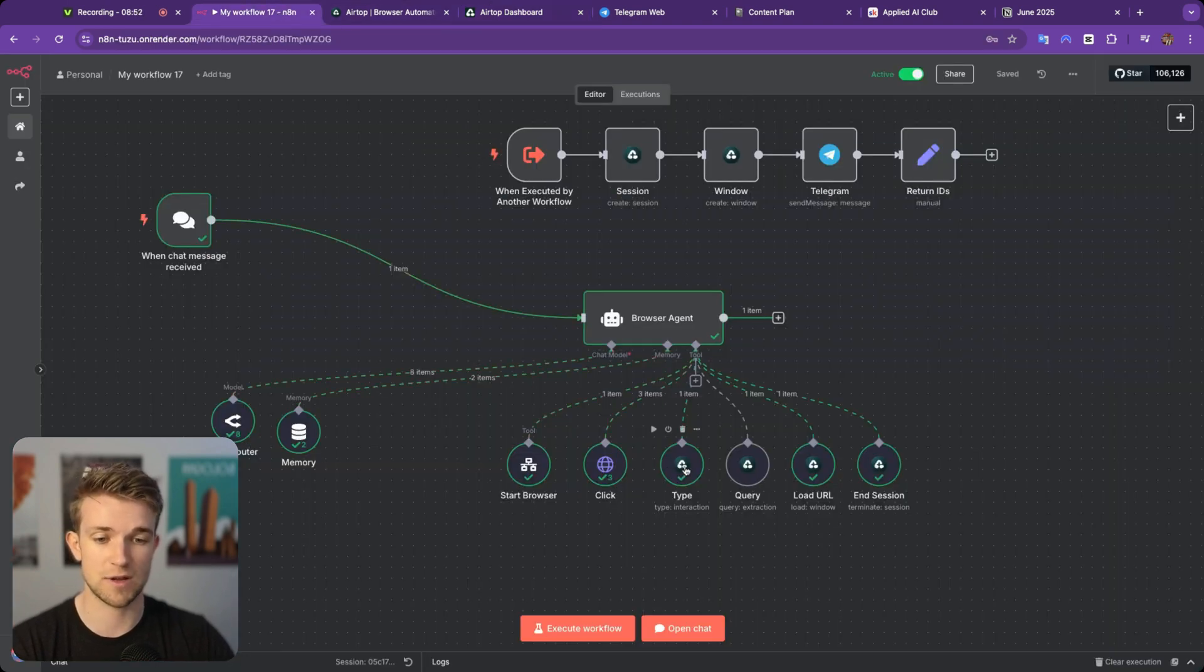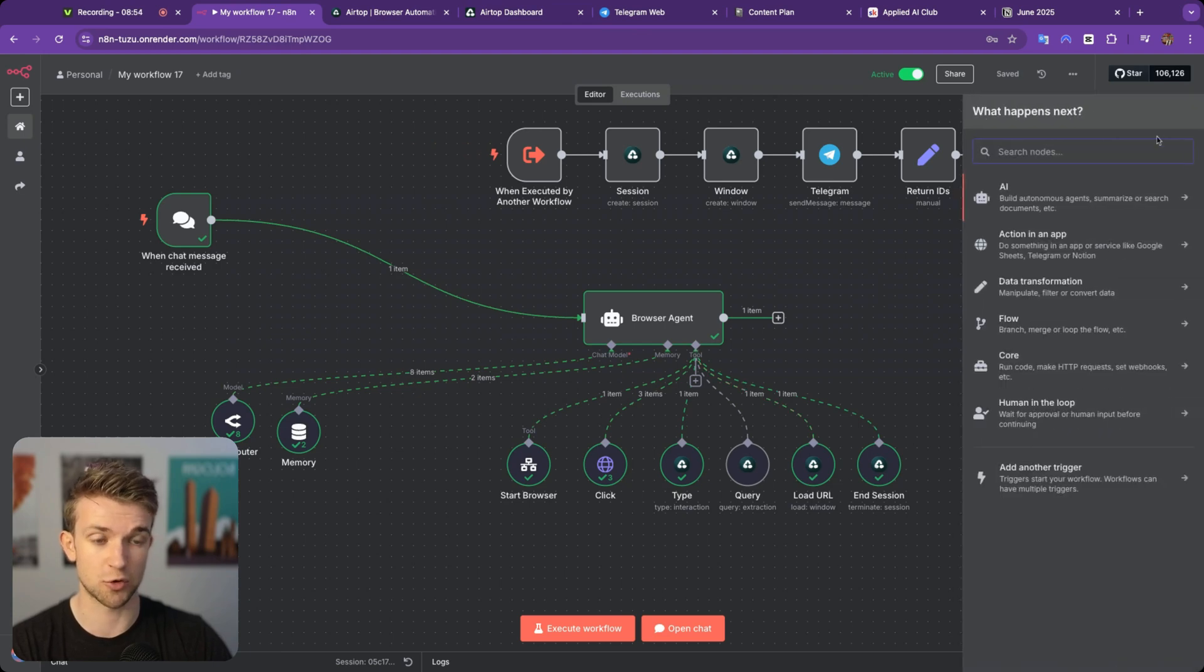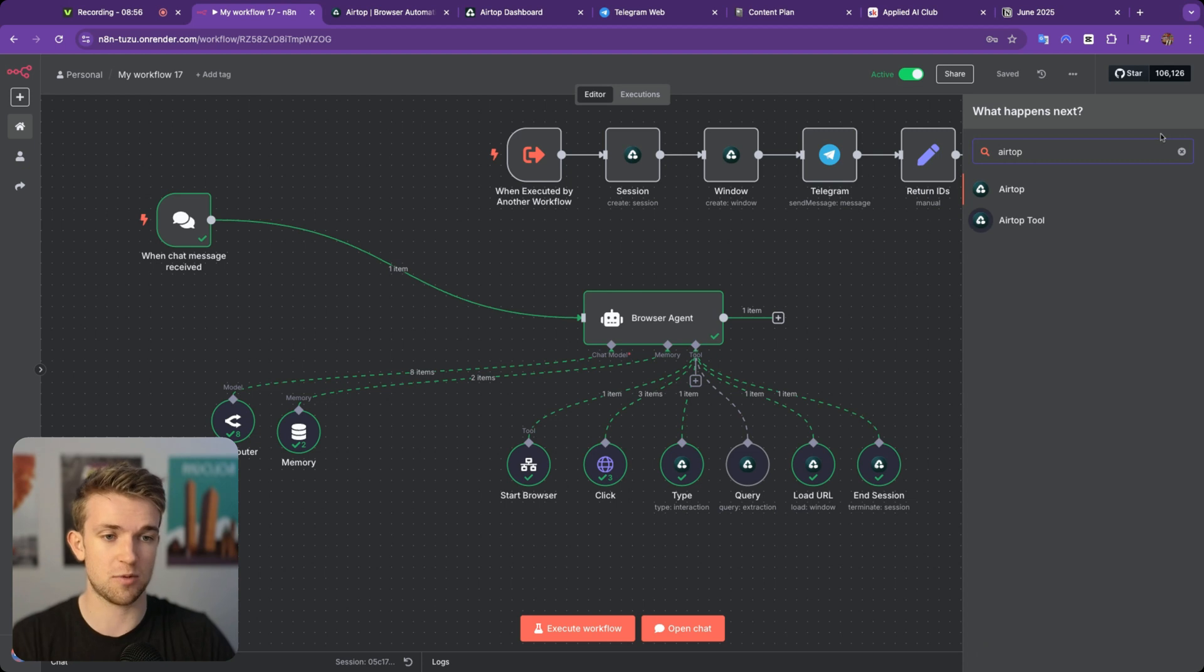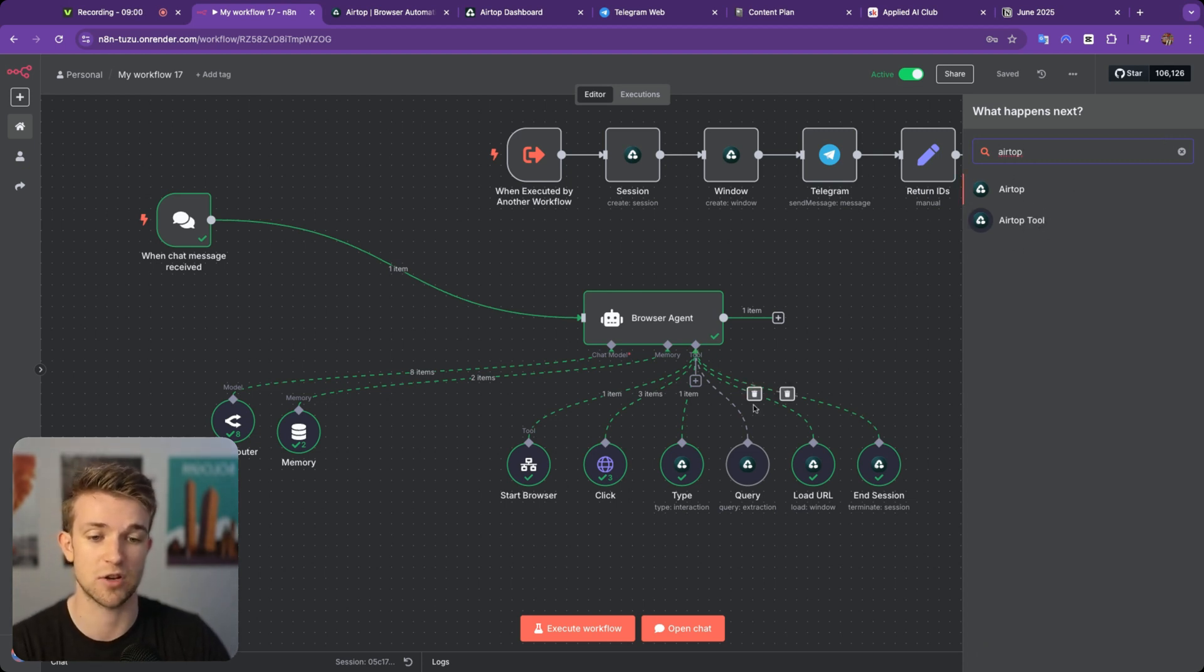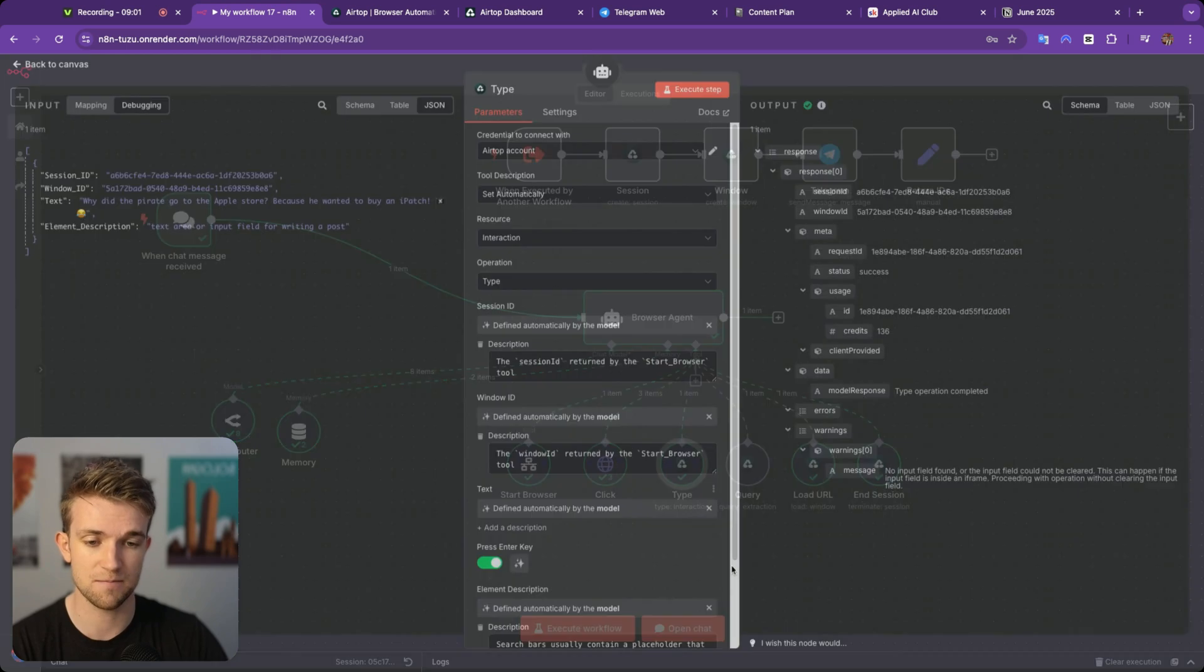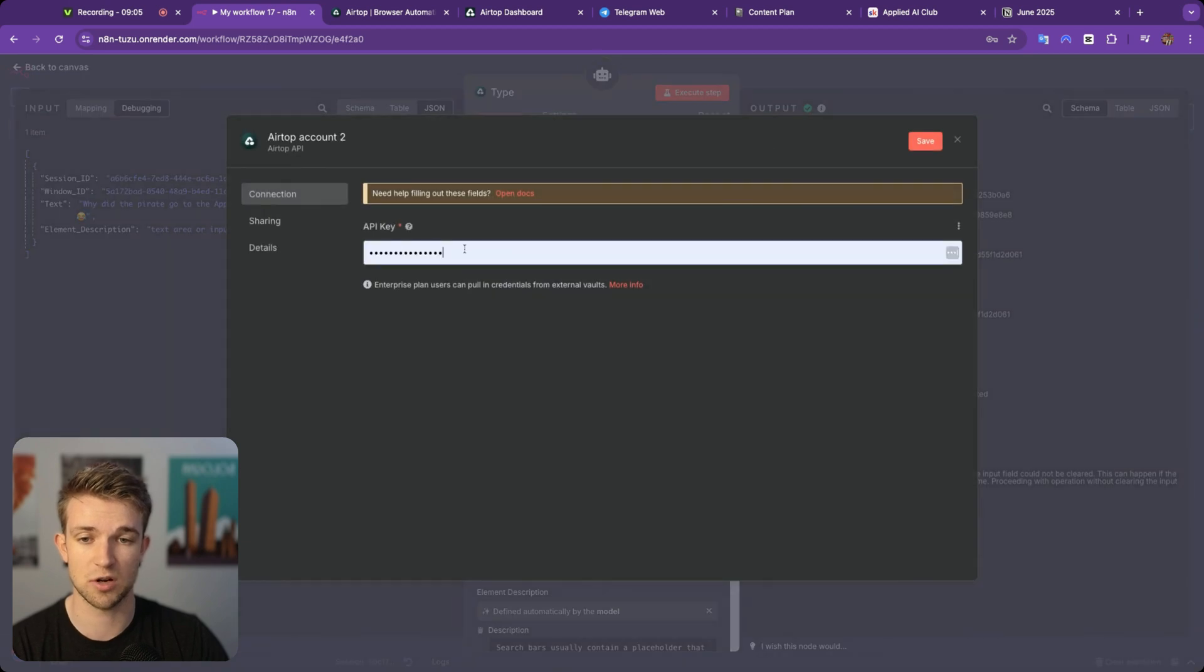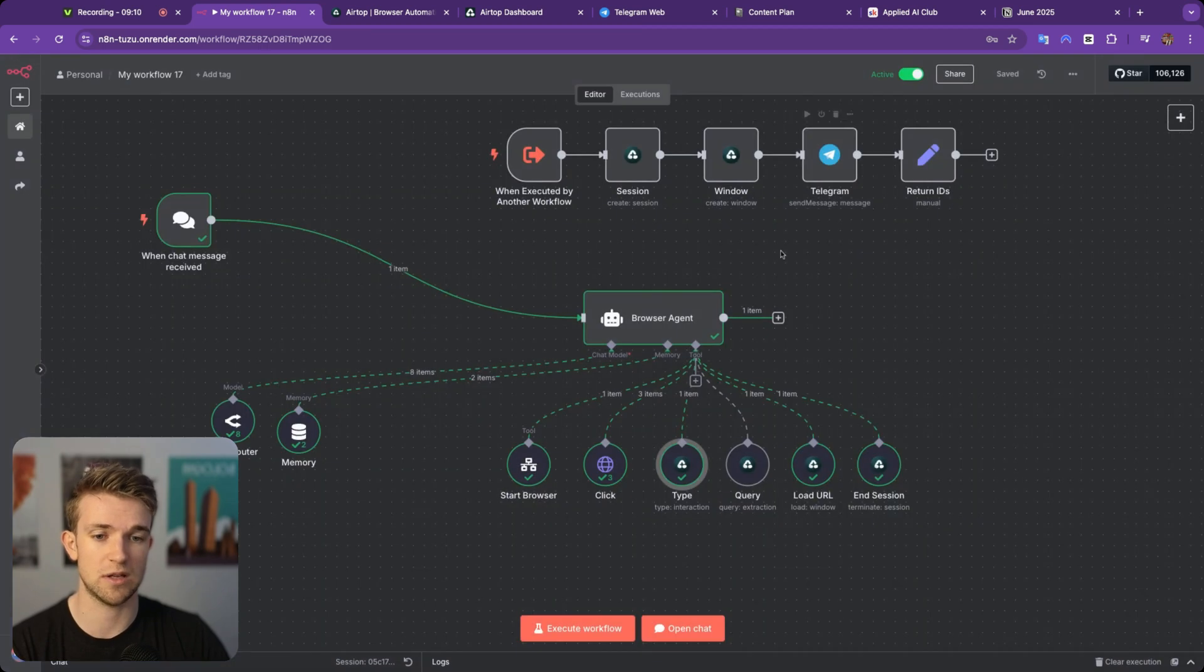And when we come over to N8N, we can create these Airtop nodes or tools just by going to Airtop. And you can see here, we've got the tools and the nodes. And when we create that for the first time and bring them in, we will go to credentials and we will, let's say we're creating a new one, just paste that API key in here.